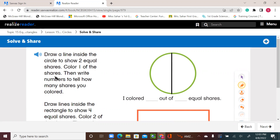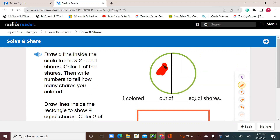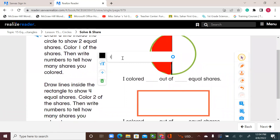This says color one of the shares, then write a number to tell how many shares you colored. Let's use red and color this half red. Now let's answer — I colored one out of two, because I divided the circle into two equal parts. So I colored one out of how many equal shares? Two. Let's write this down: one out of two.